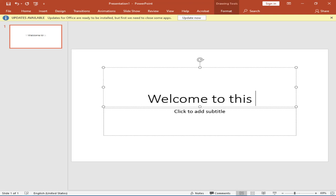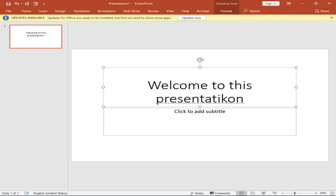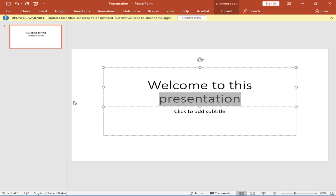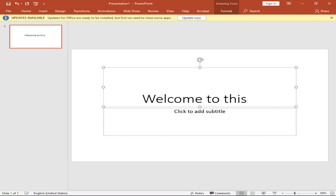Let's type 'Welcome to this presentation'. If you mistype something you can use the spell check function — press F7. A dialog will appear; you can choose to ignore or change suggestions. Let's press Change to fix the word. Once spell check is complete, press Escape to get back to the main window. Then press Tab to reach the subtitle placeholder, which is for smaller subtitle text.